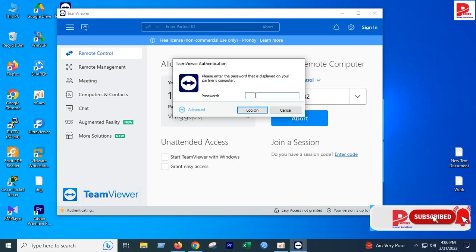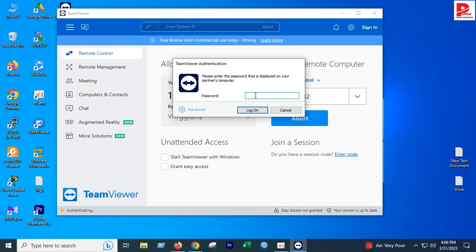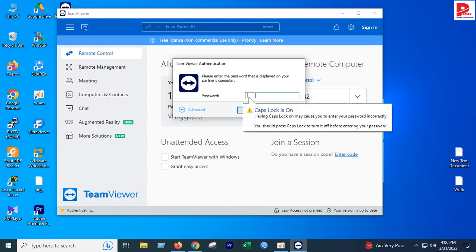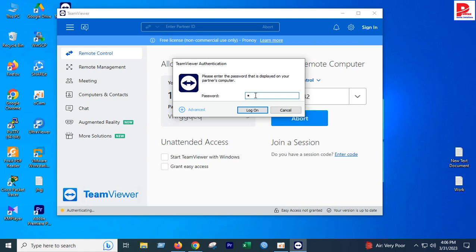You can see the password field is ready. You can type the password and login.